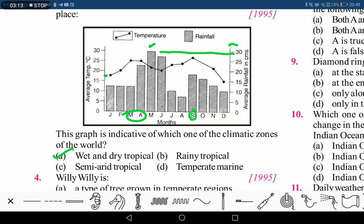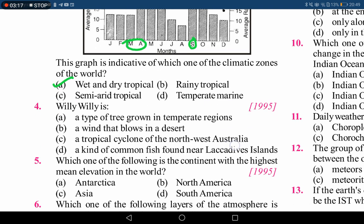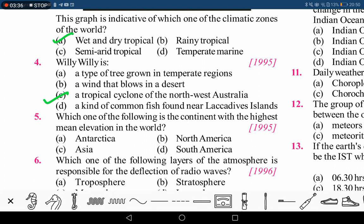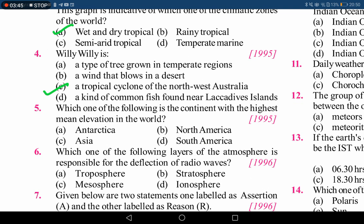The next question asks what willy-willy is. Willy-willy is basically a tropical cyclone — this is what we call cyclones in Australia. Option C is the correct answer. Willy-willy originates in the Timor Sea, which surrounds Australia, and causes rainfall in different parts of Australia. To be precise, it is a cyclone affecting the north-western part of Australia.